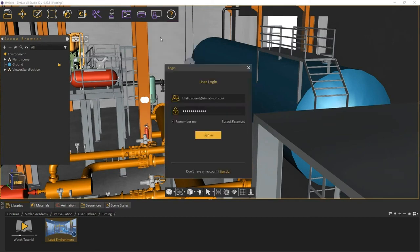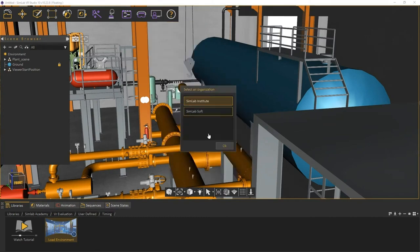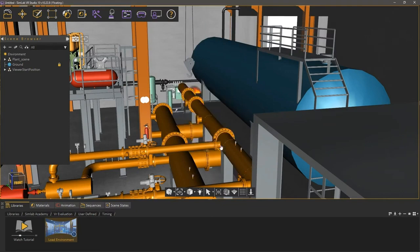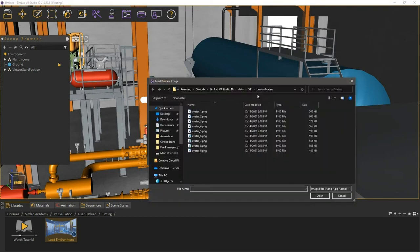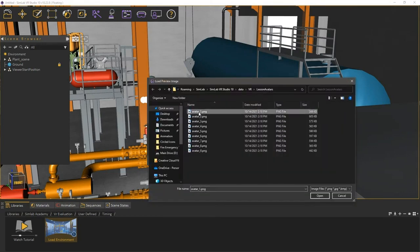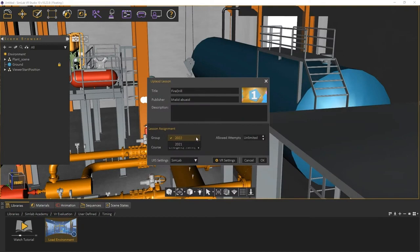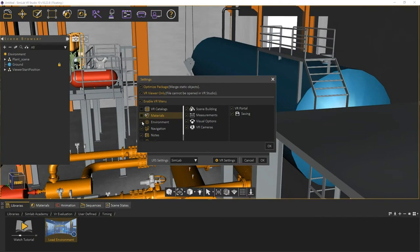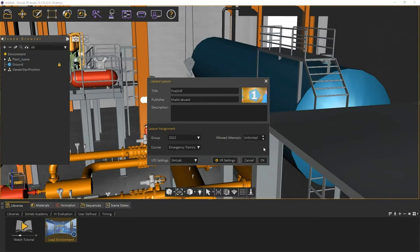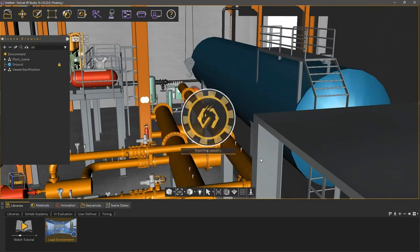Log in to your SimLab account. If you are a part of several organizations, select the one where you want to upload the lesson to. In the Upload Lesson dialog, type in a name for the lesson, and optionally, you can select a thumbnail for it. Under Lesson Assignment, select which group and course you want the lesson to be assigned to. You can also open the VR settings to toggle on the Optimize Package option, and to select which menu items the participants get access to. Once you're done, click OK to upload the lesson.